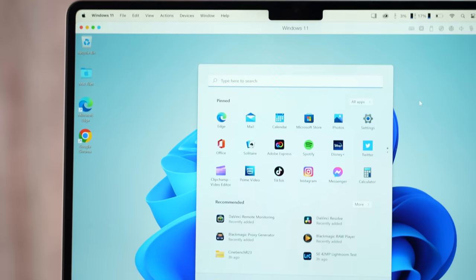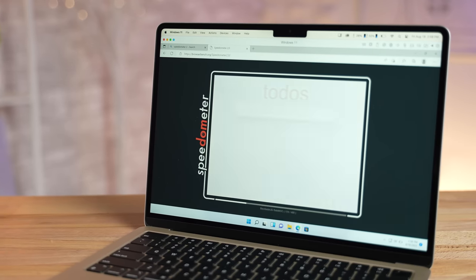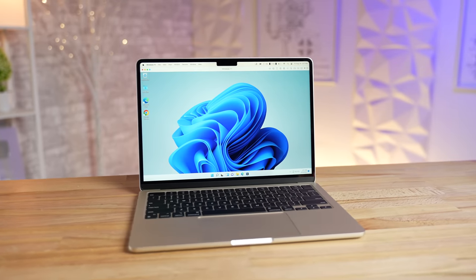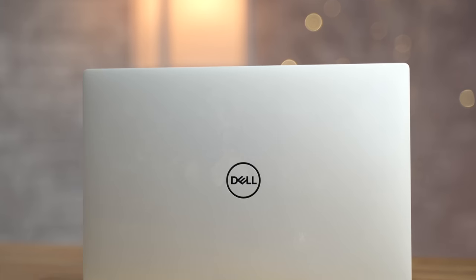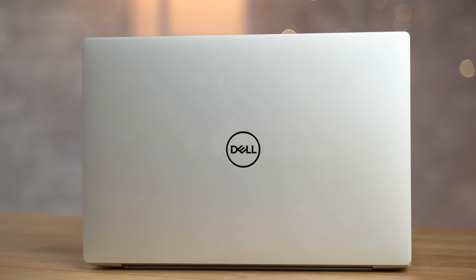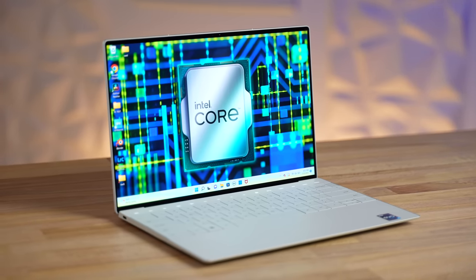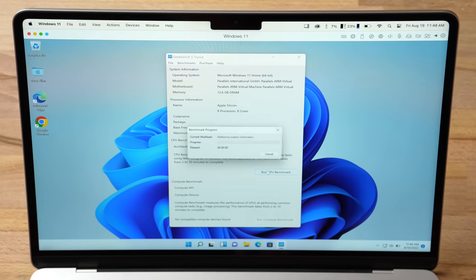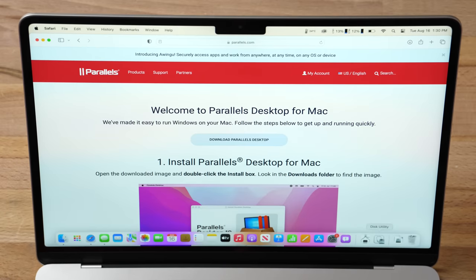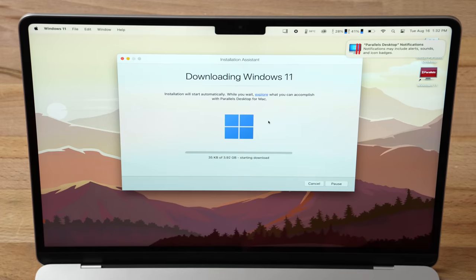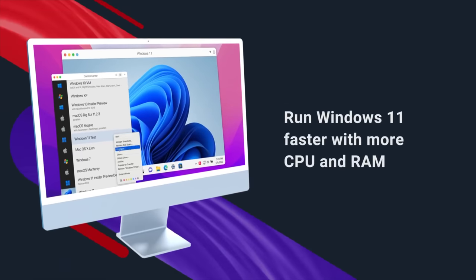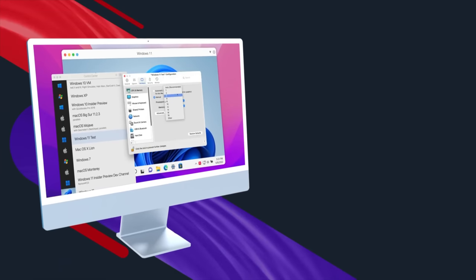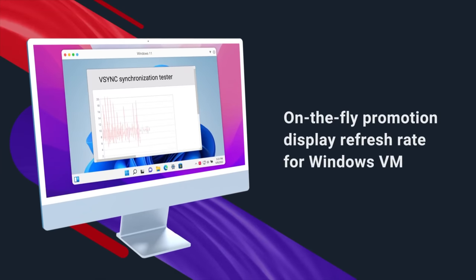Believe it or not, Windows is now faster on an Apple M2 MacBook Air than on an actual Windows laptop - not an old one, but a new Windows laptop like the XPS Plus, which is one of the most popular. In this video, I'm going to show you how it's faster and how to download and install Parallels 18, which includes a ton of optimizations this year, making it a lot faster and more convenient.